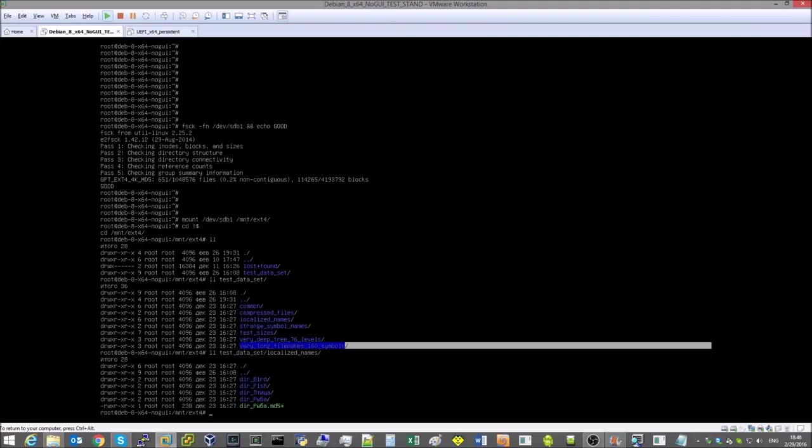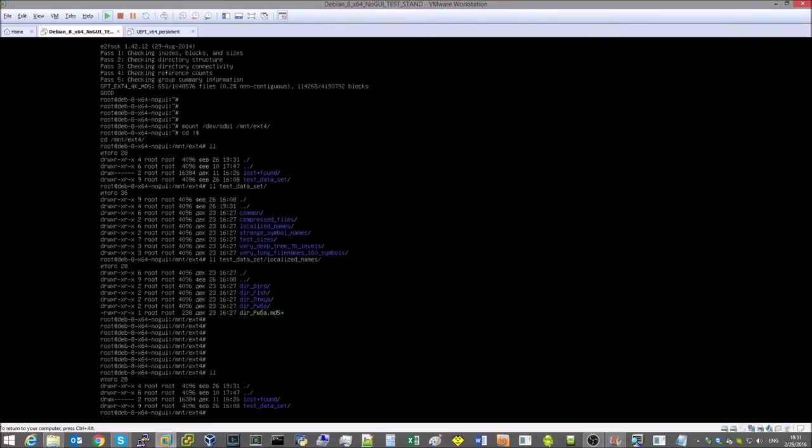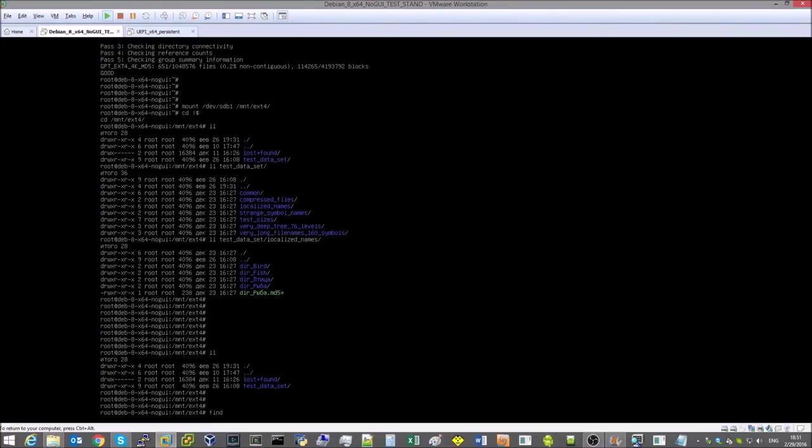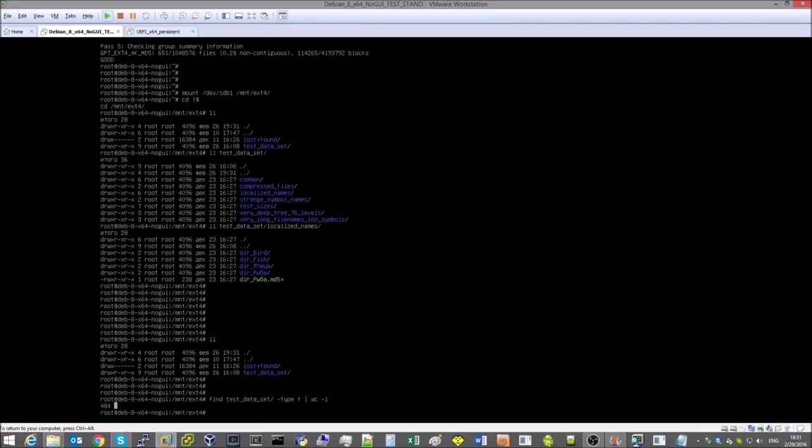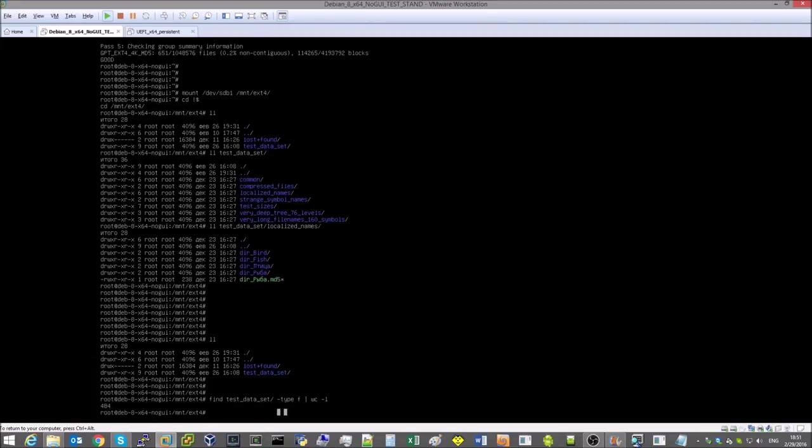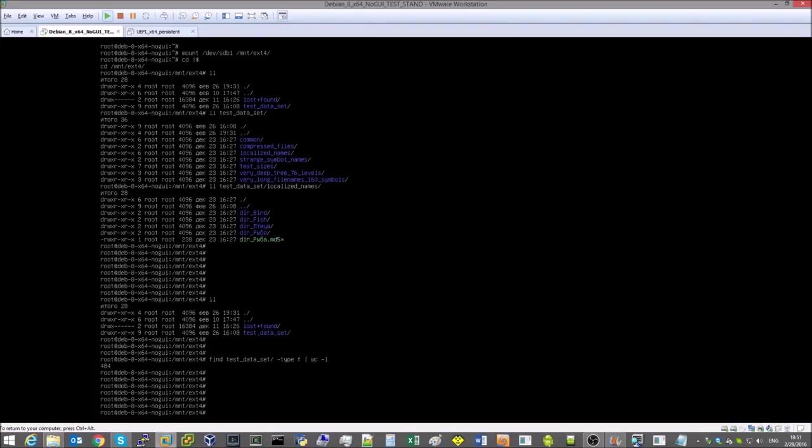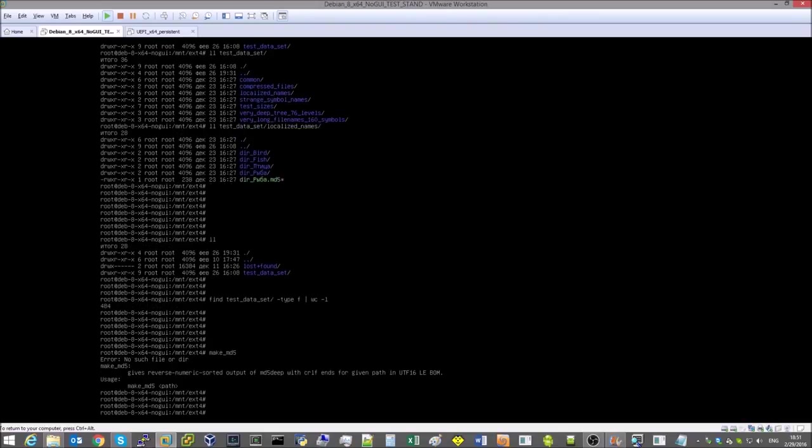Now we are going to create a checksum file for all the files in the test data set, in order to check if the files are read and written correctly. Since UEFI shell supports the UCS2 little endian byte order mark encoding, we'll have to use a wrapper script for the standard MD5 deep utility.